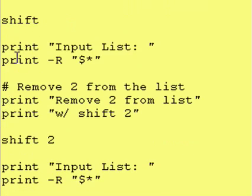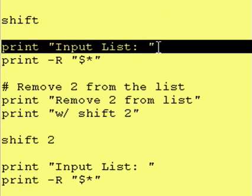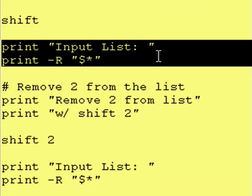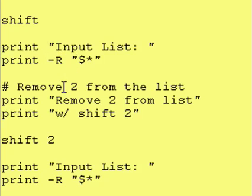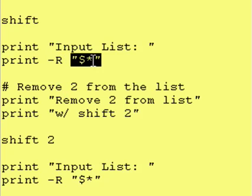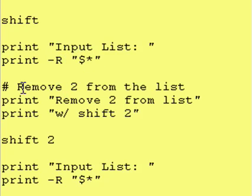Afterward we just go out and print what the input list is, and once again we use the dash R in case the first entry happens to start with a dash.